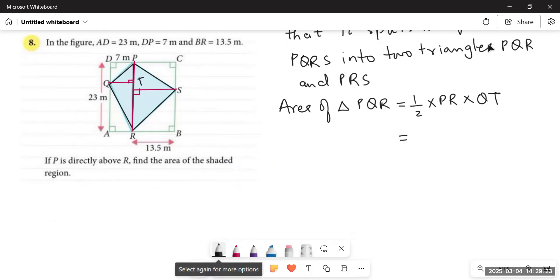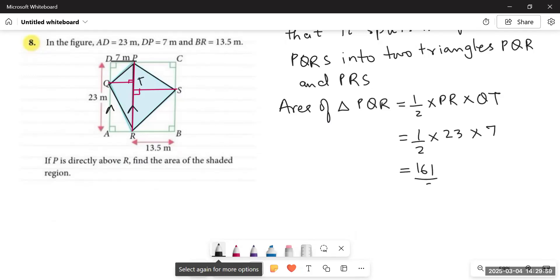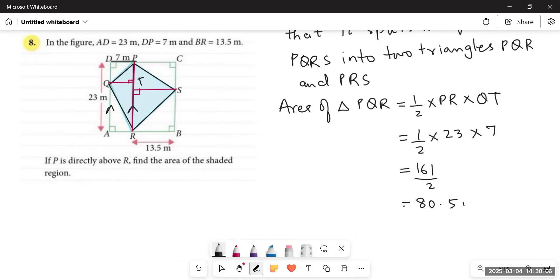To find the height of triangle PQR from Q to the base PR, notice that DP is parallel to QT and parallel lines are equal — so QT equals DP equals 7 meters. The base PR is parallel to AD equals 23 meters. So area of triangle PQR equals half into 23 into 7 equals 161 divided by 2 equals 80.5 square meters.